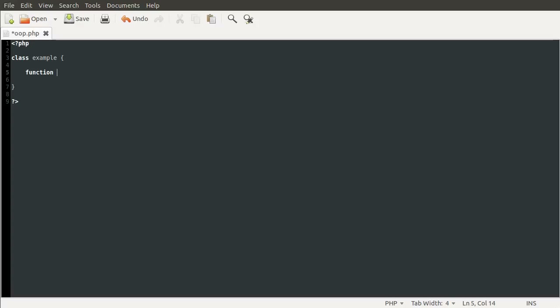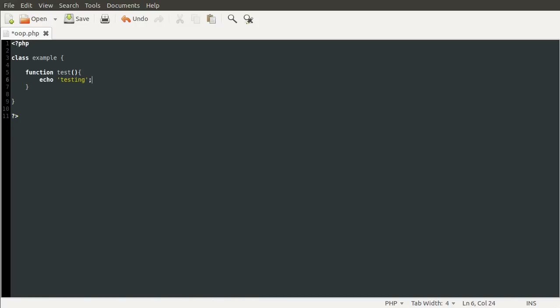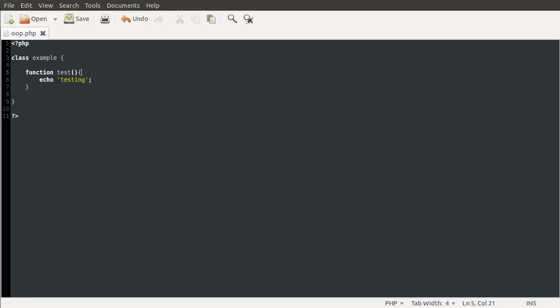I could add the test method to the example class that we're defining by defining function test. And then here, just to test it, I'm going to do echo testing. One thing that you do need to do is define the scope of the method. So this is either public, private, or protected.